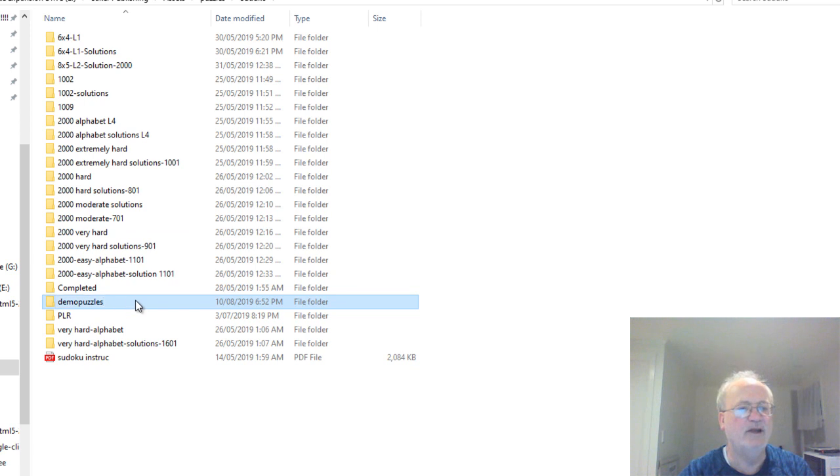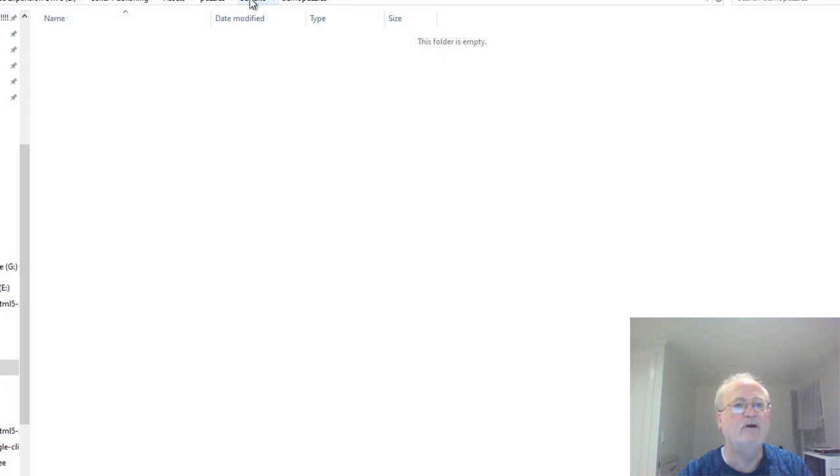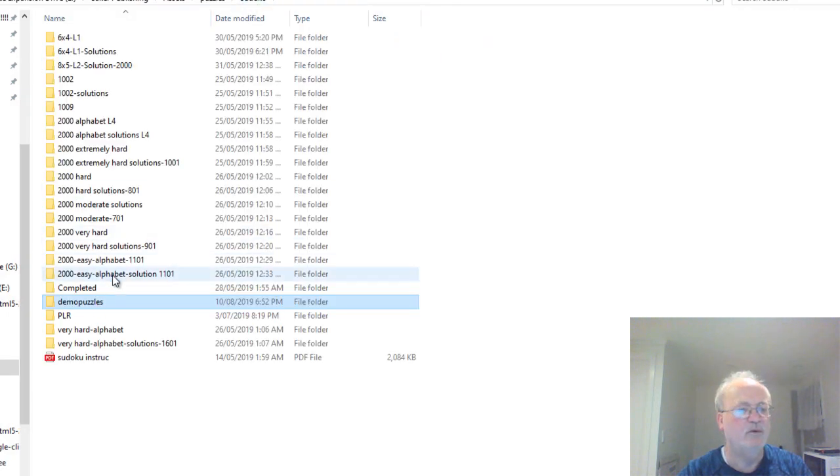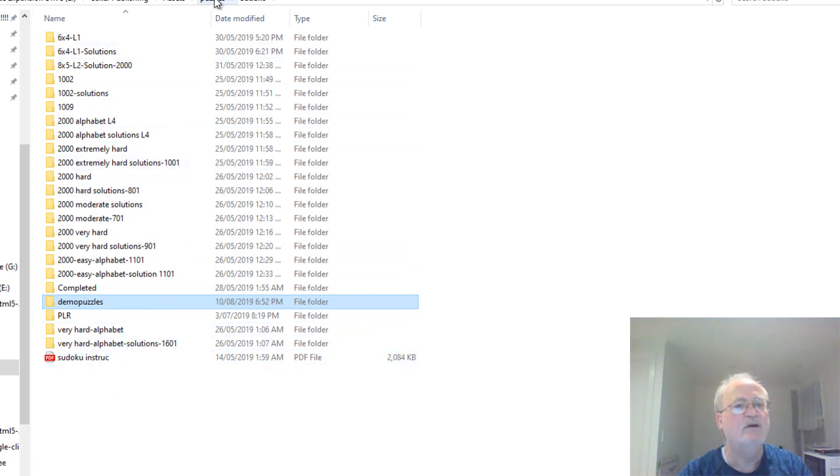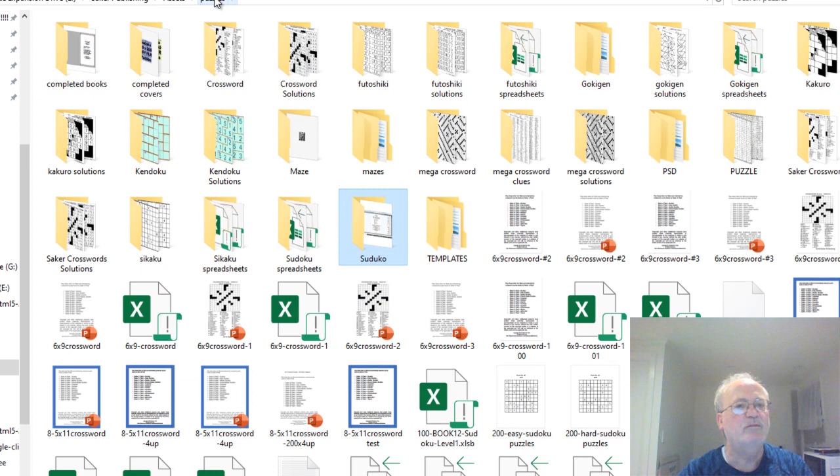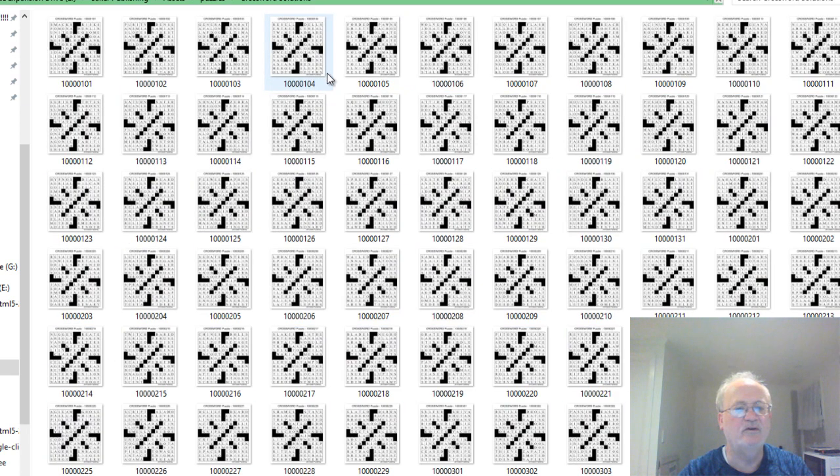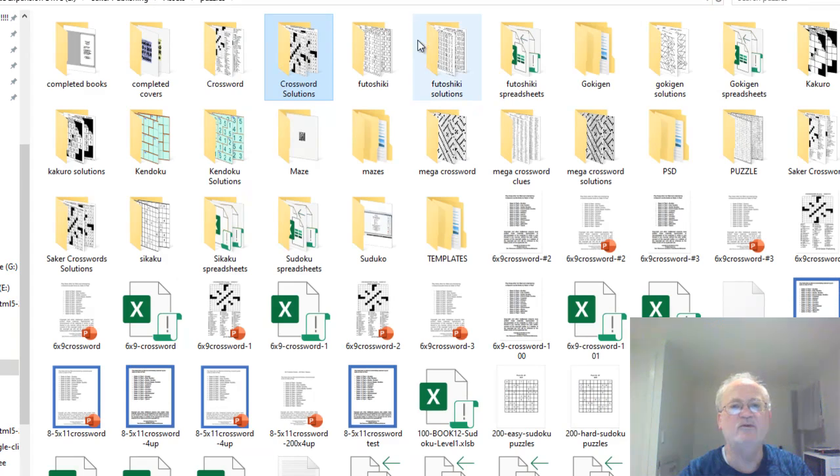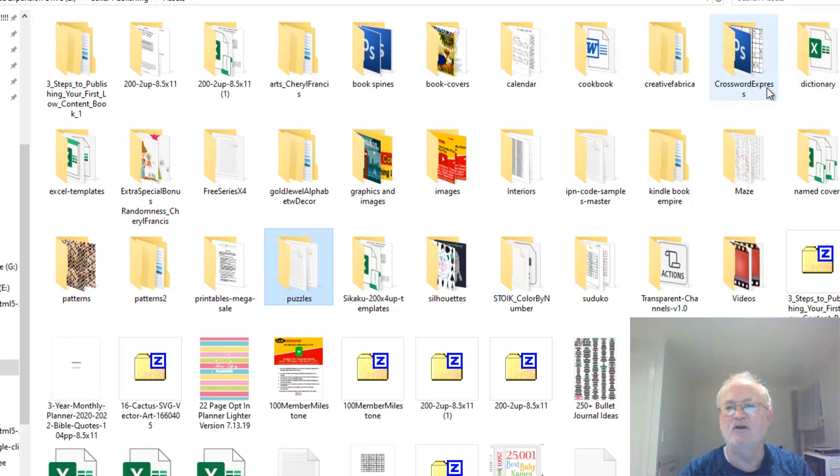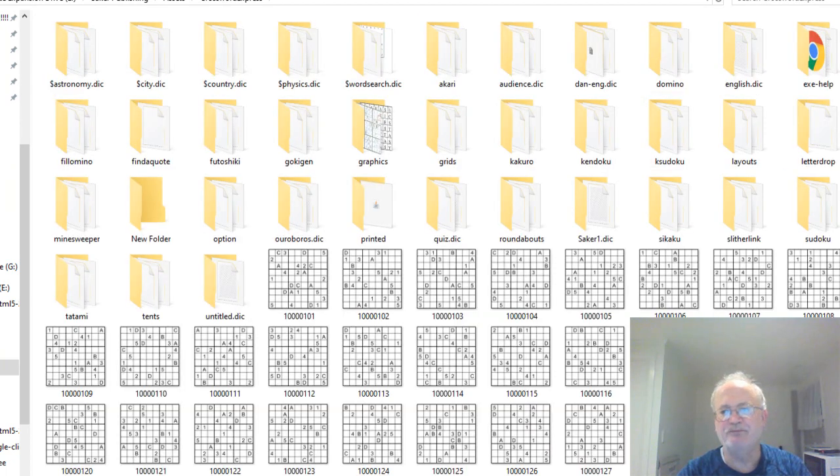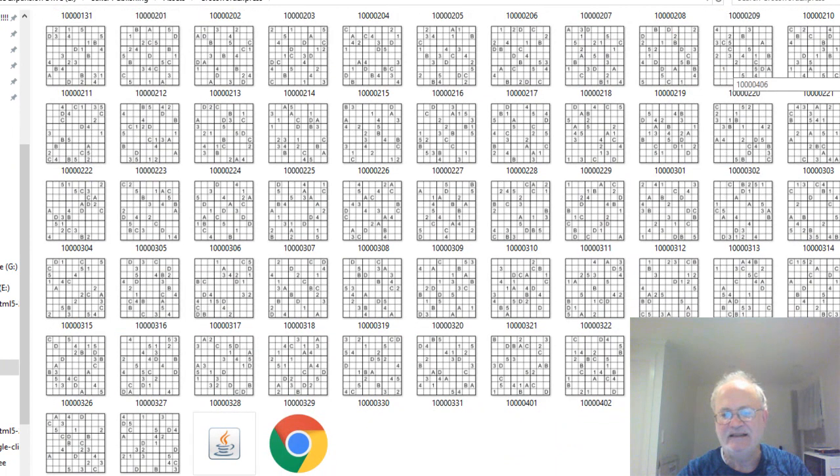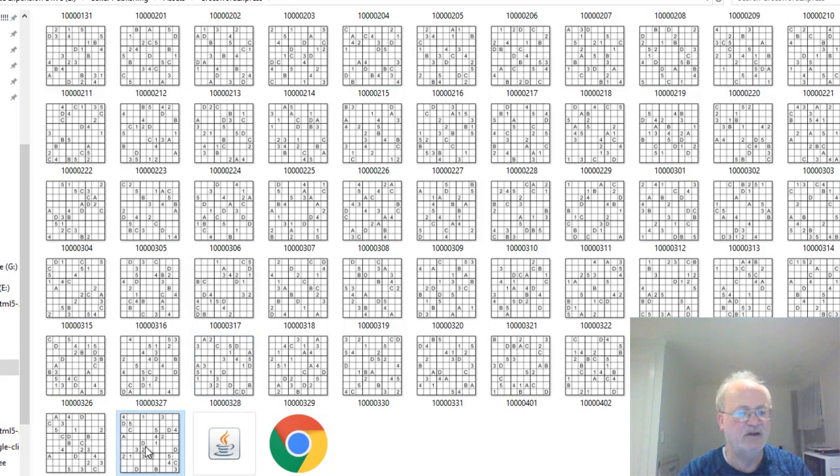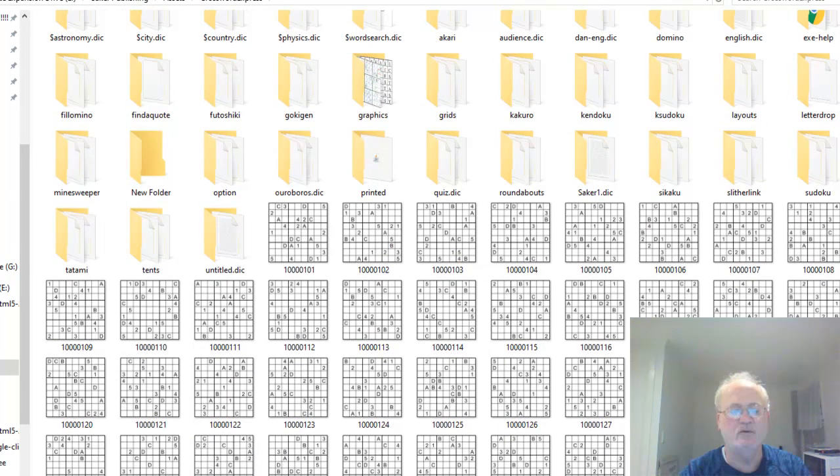I'm going to open that up, then we're going to go back to the folder where we were. Crossword Solutions? No, not Crossword Solutions, you silly boy. Getting lost on my own computer. Here we go. And it looks like it's actually created them.